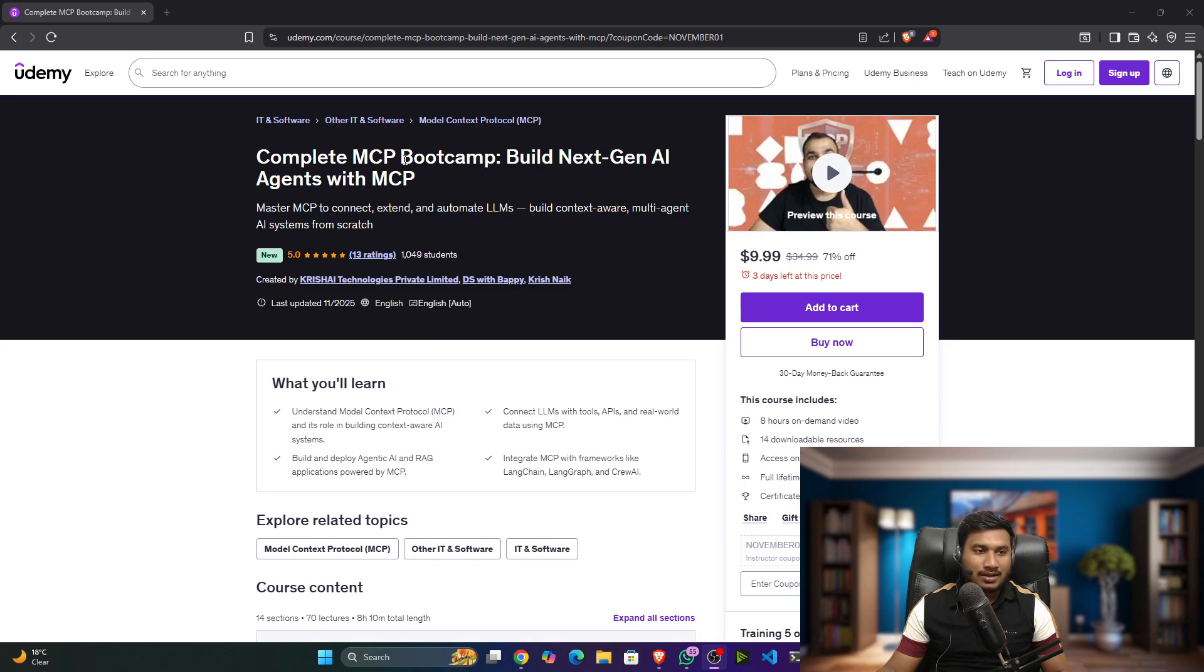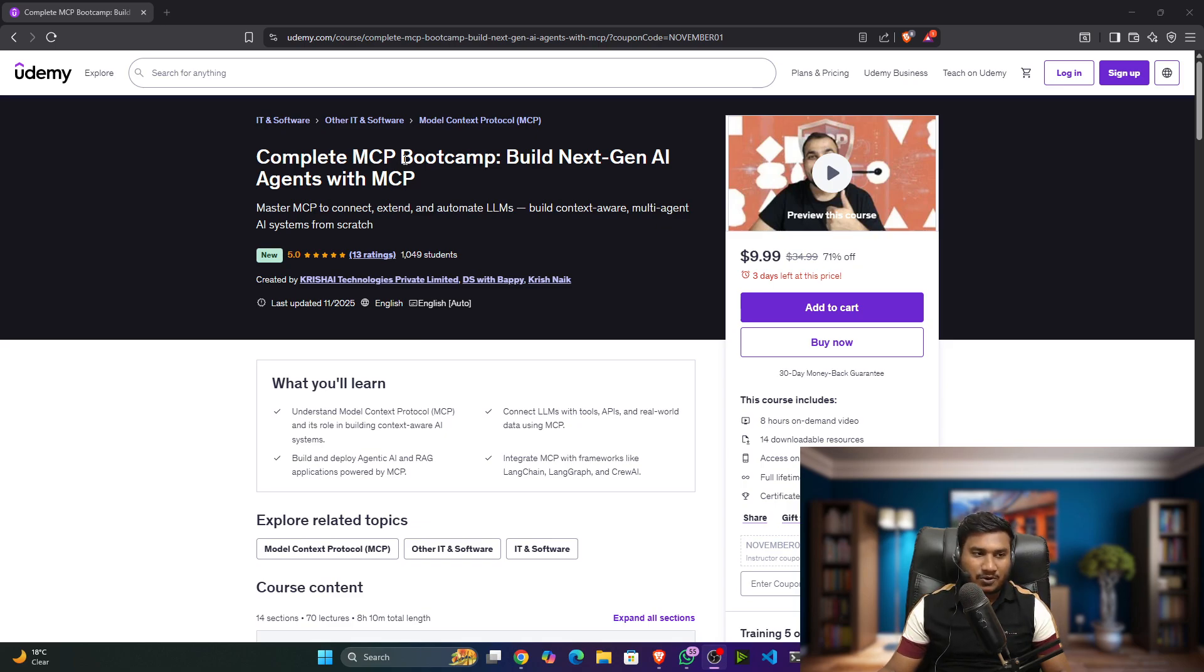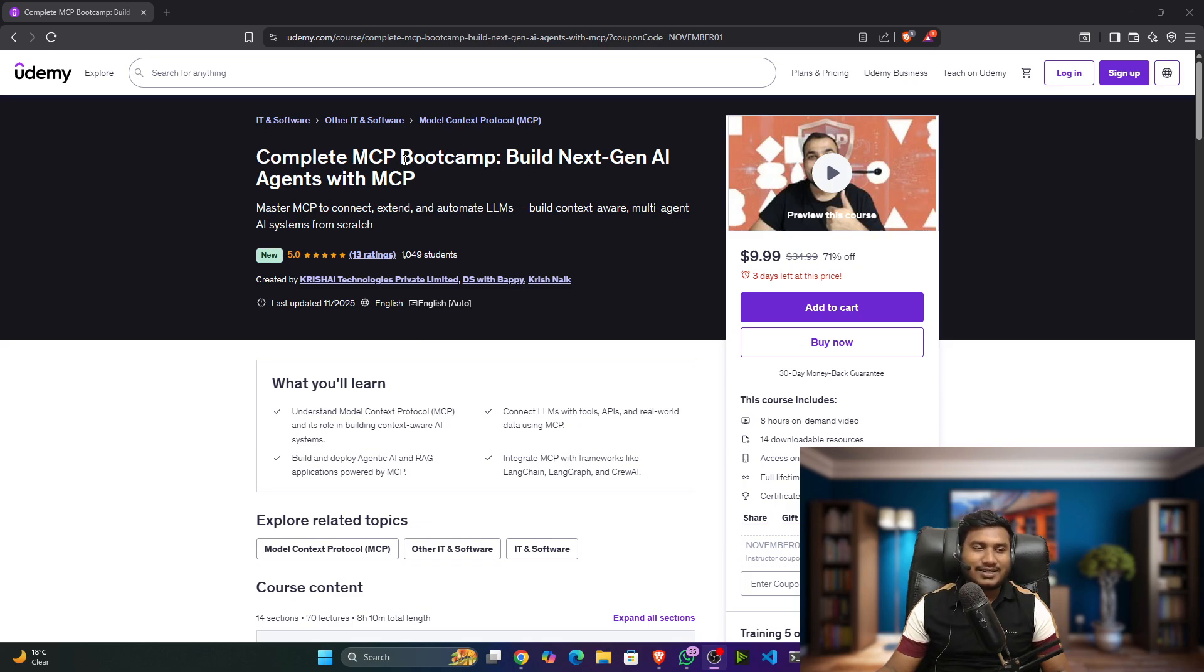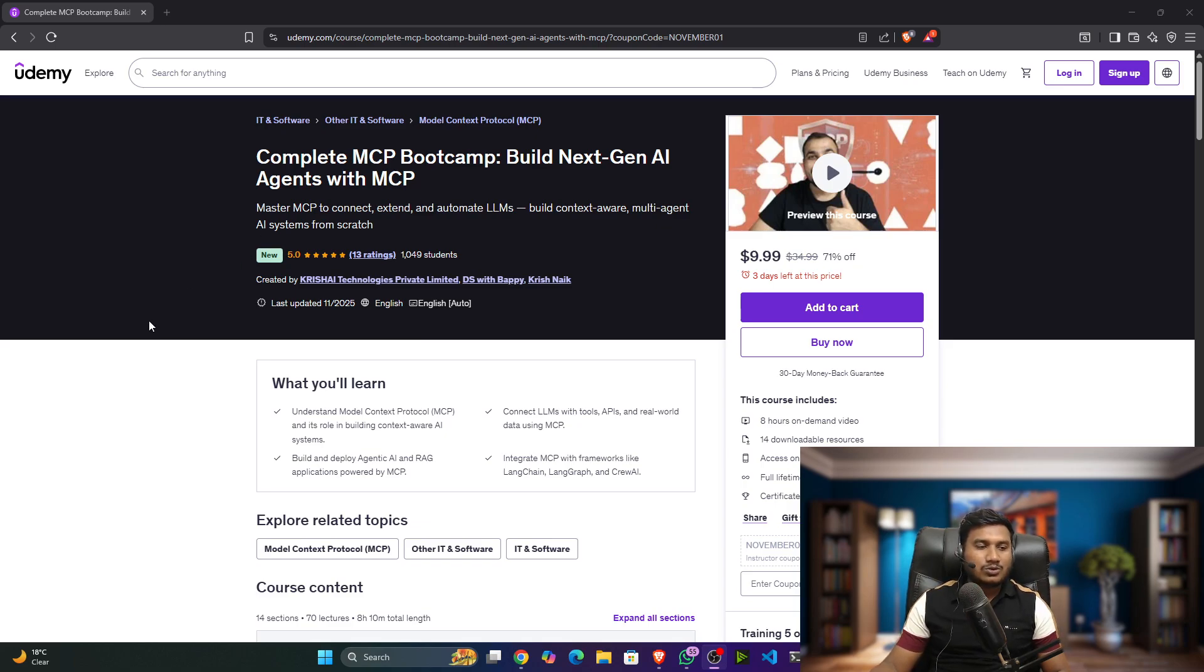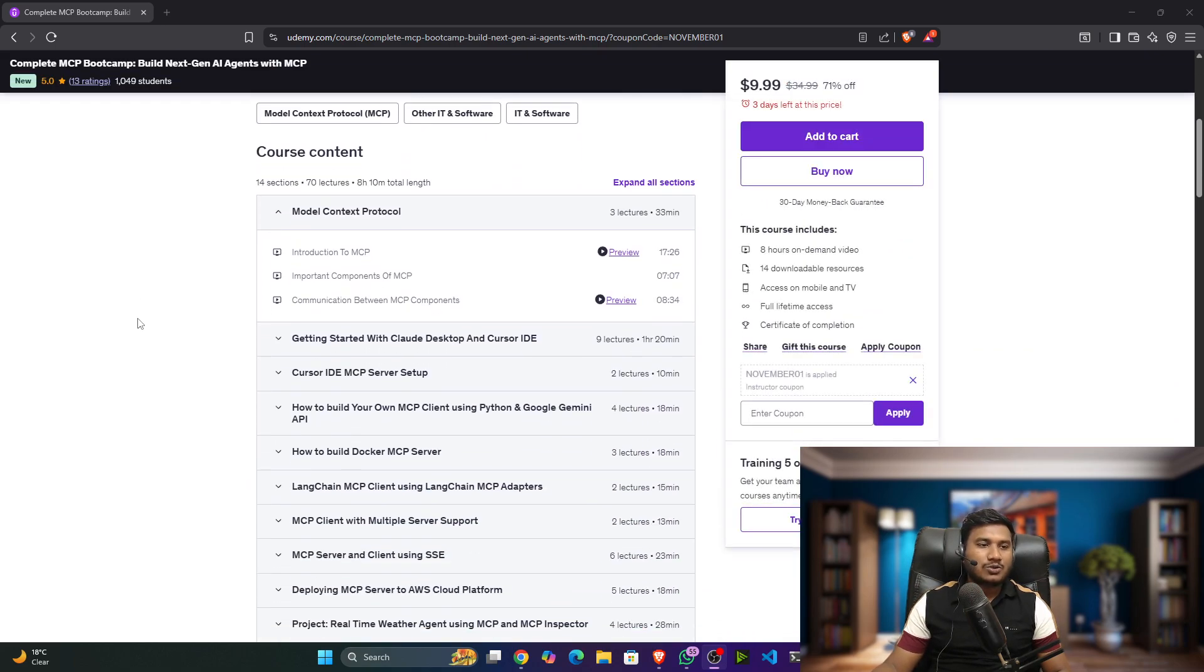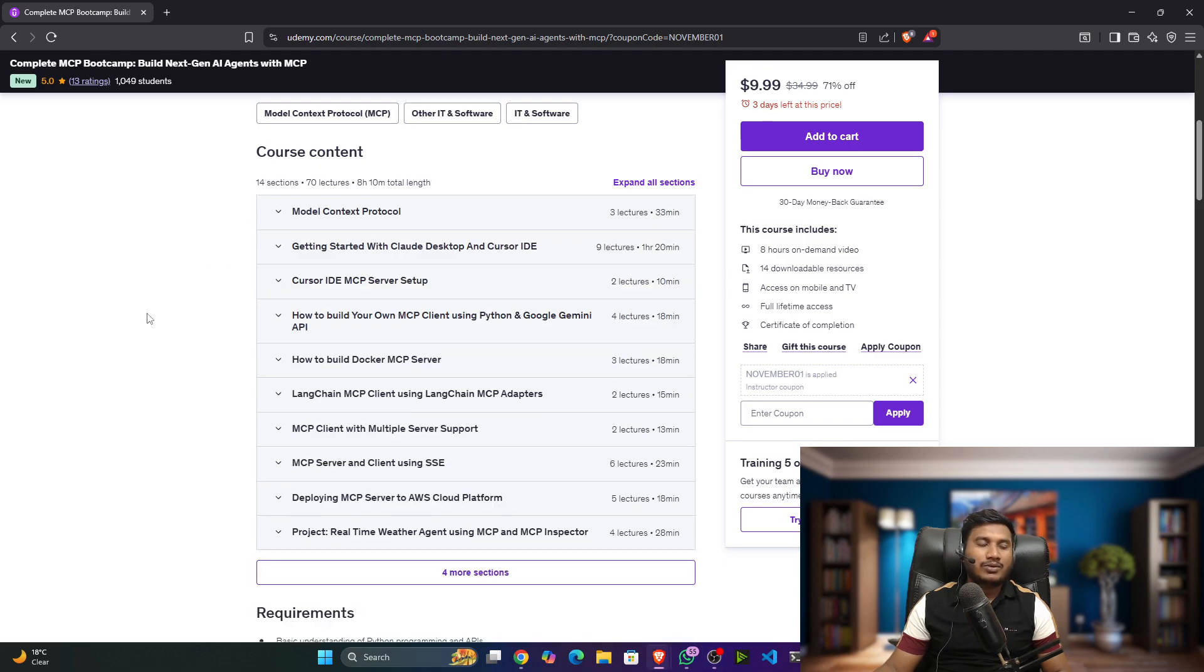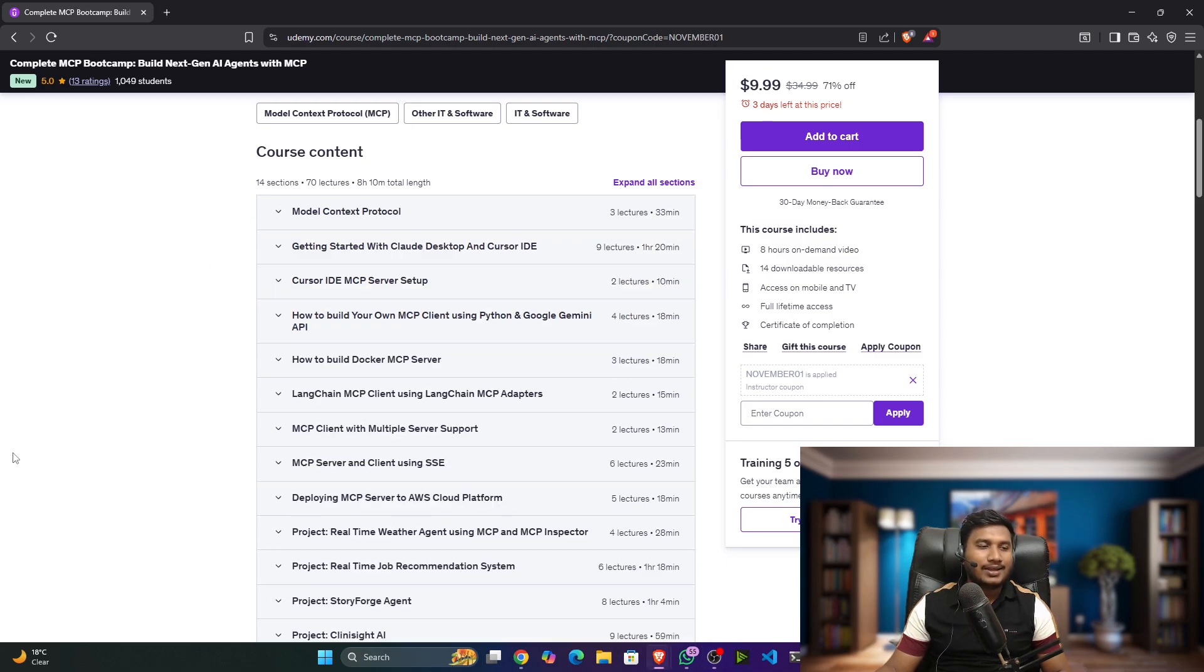The course name is Complete MCP Bootcamp: Build Next-Gen AI Agents with MCP, that means Model Context Protocol. Me and Krishna sir both created this particular course by collaborating with each other. This course covers so many important things about MCP.